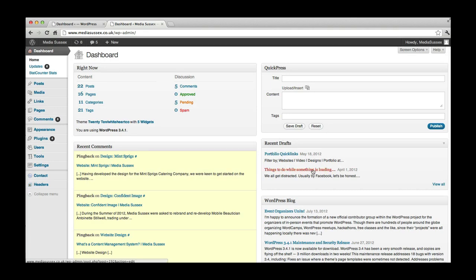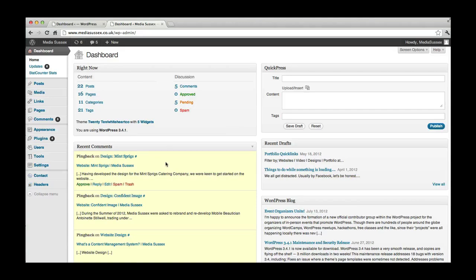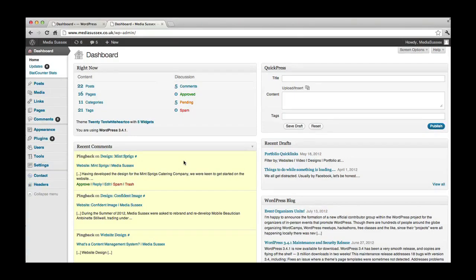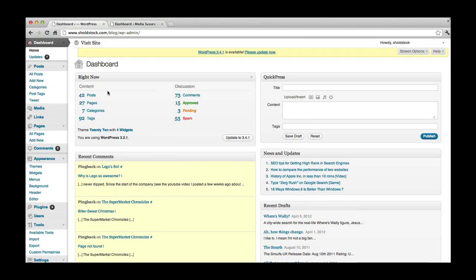And what that does is opens up our dashboard as WordPress calls it, which is essentially the behind the scenes part of the website. If you have an older or potentially by the time you've watched this video, a newer version of WordPress, the dashboard might look marginally different. I have this one open as well just to show you. This is probably like a few versions ago.